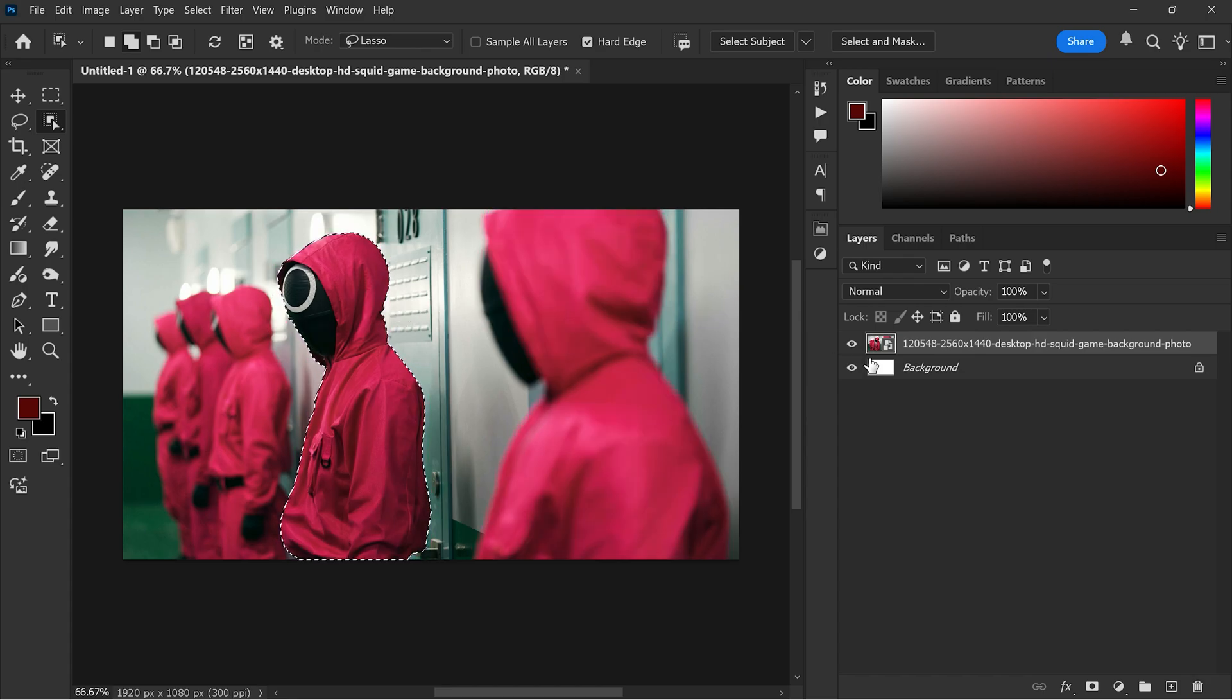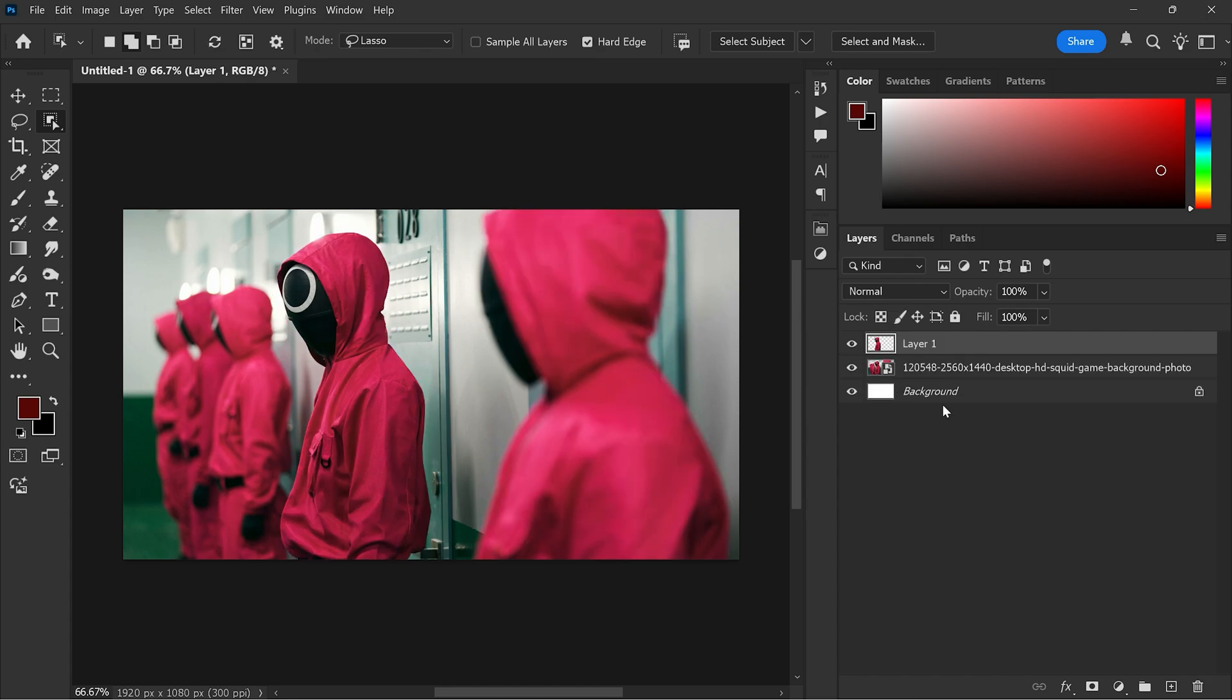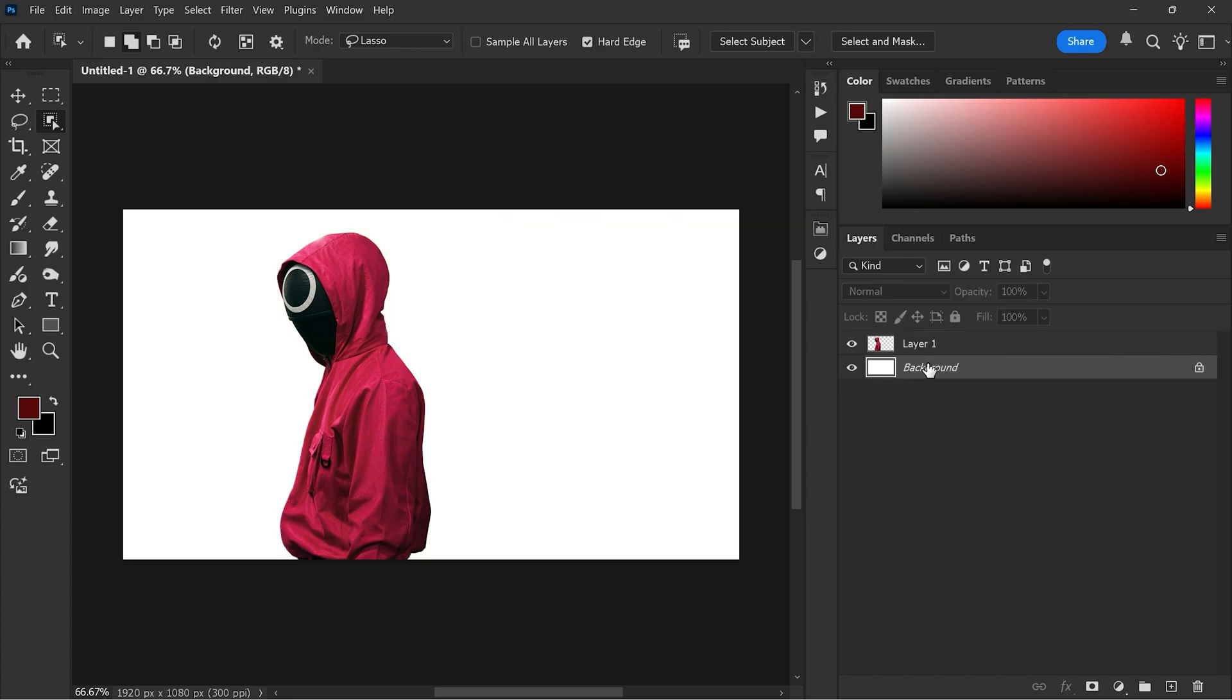Use Ctrl and J to duplicate the selection. Now delete the original image. Let's rename it to subject.